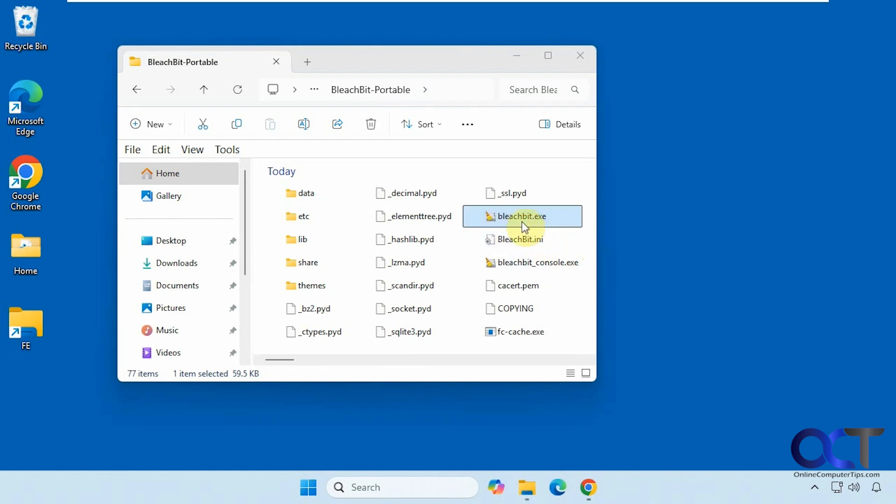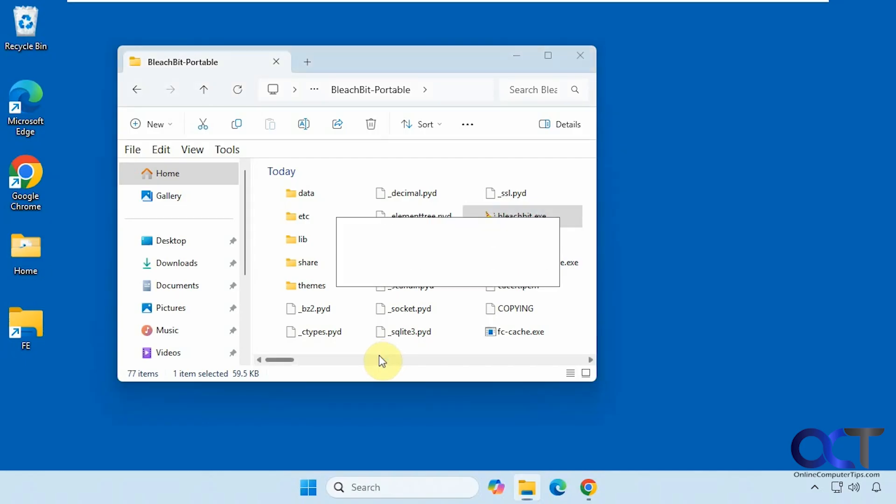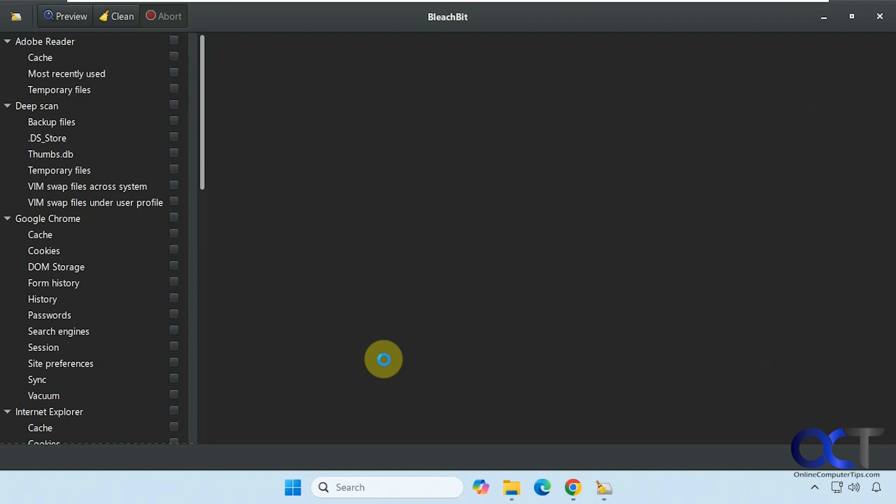Alright, so you just simply run the program. You'll have to be an admin to run it. Alright, so when you start it up here you have various categories.